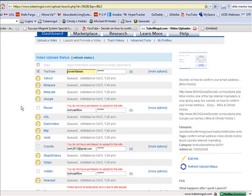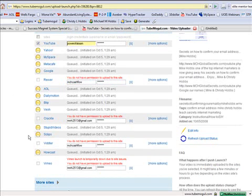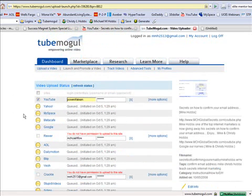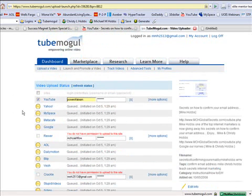then even more video sites will just start picking it up automatically. So, this is a very, very, very powerful tool. Traffic Geyser is another source that you can use. But that one costs money every month. This one's absolutely free.